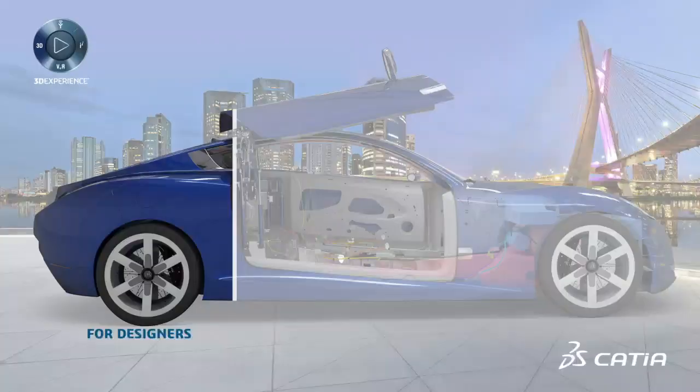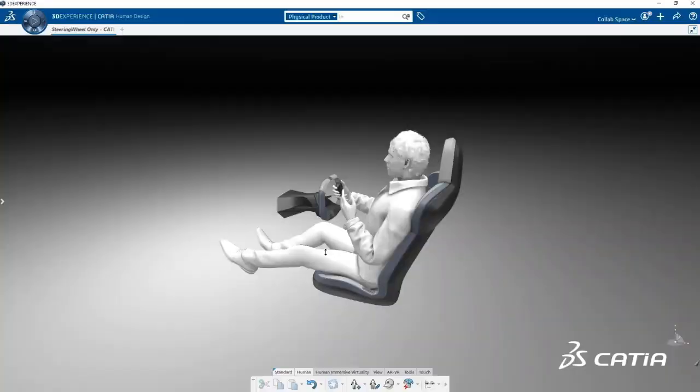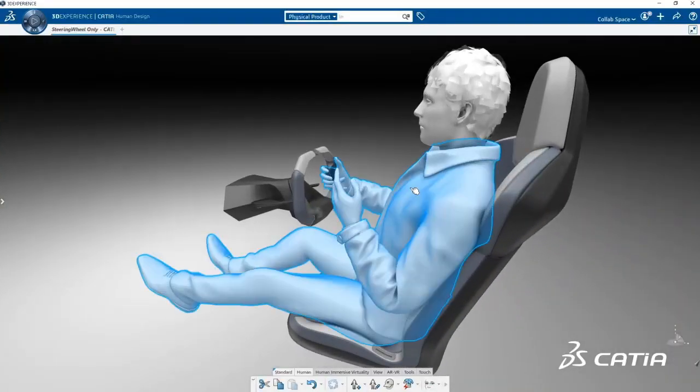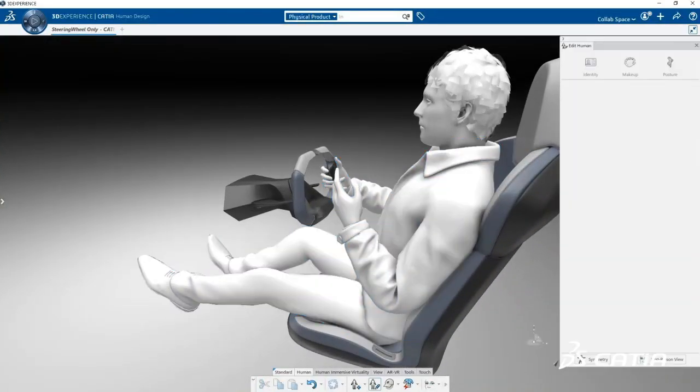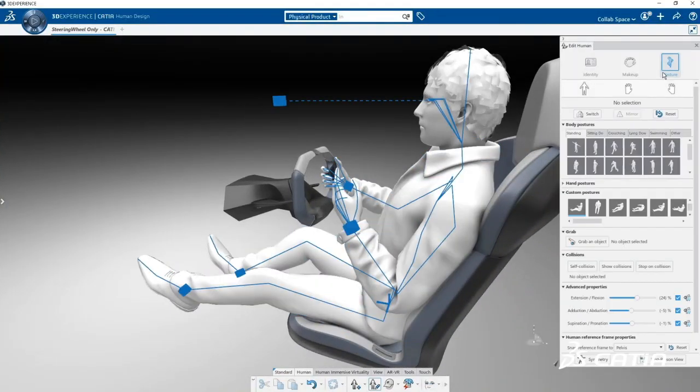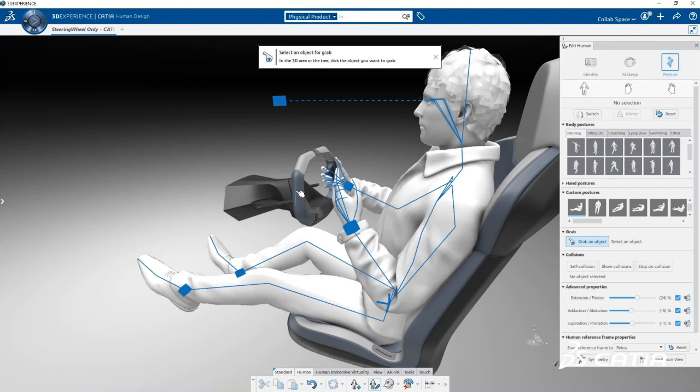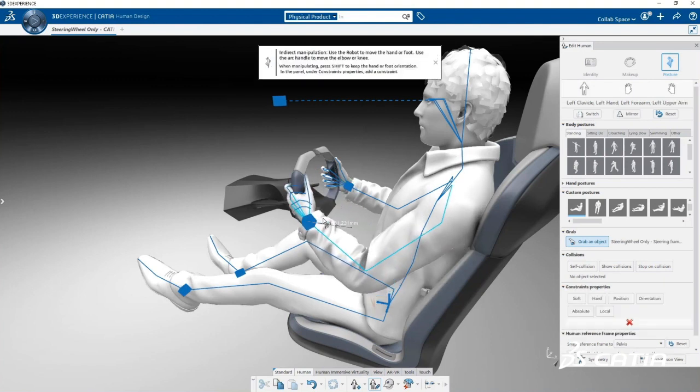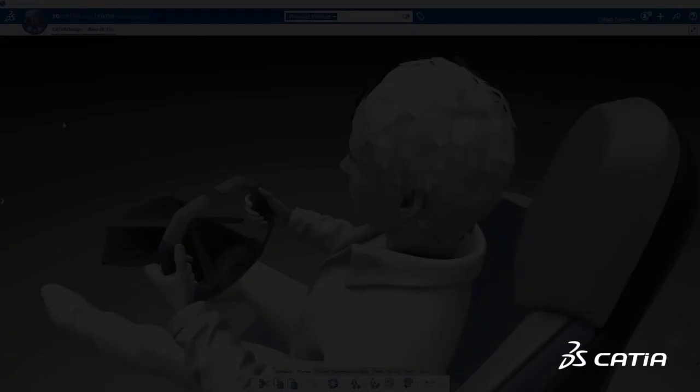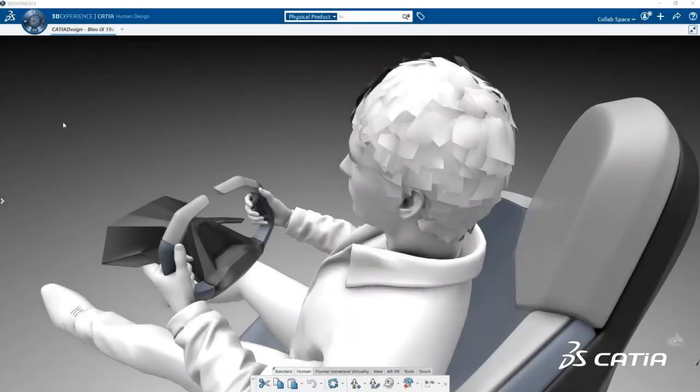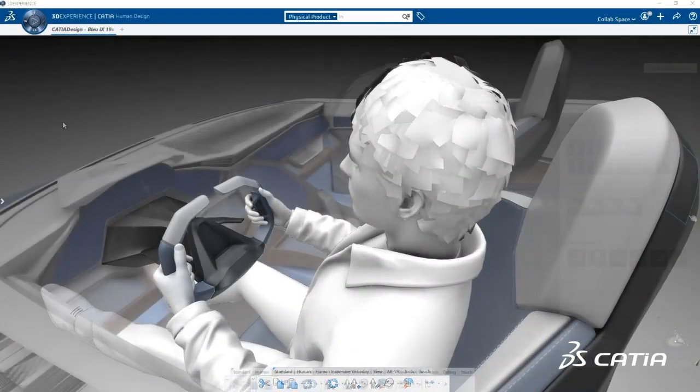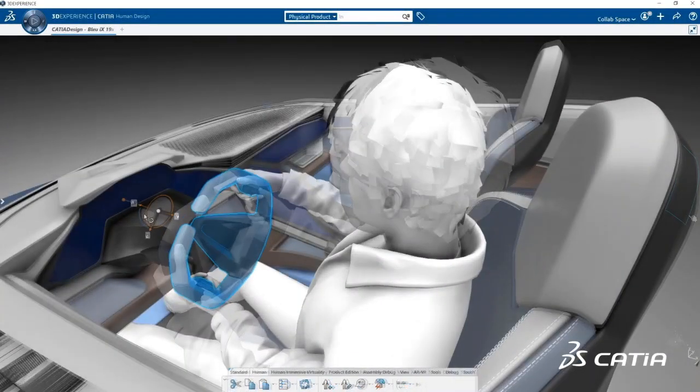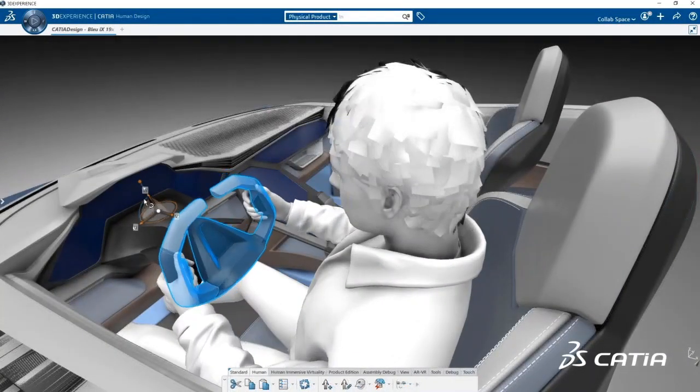The new human experience designer role expands the use of virtual humans beyond specialist studies. Now, any 3DEXPERIENCE user can access a variety of realistic virtual humans to better create, engineer, simulate and validate their products, environments, and experiences.